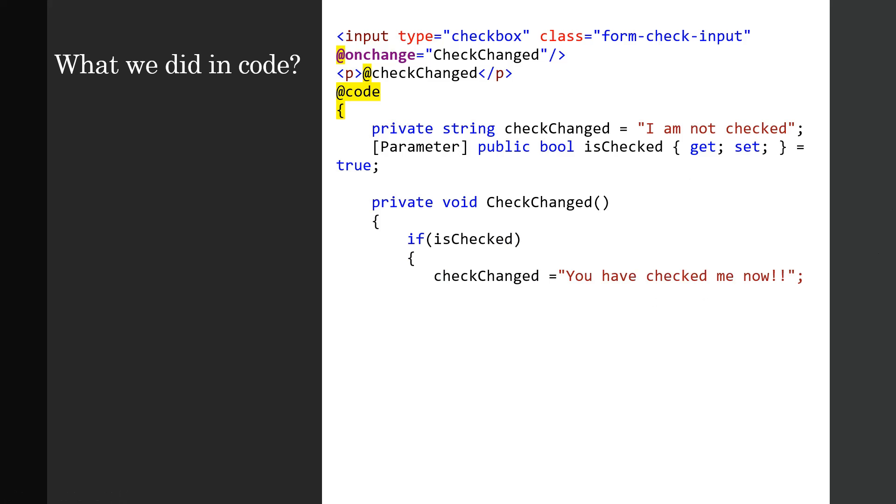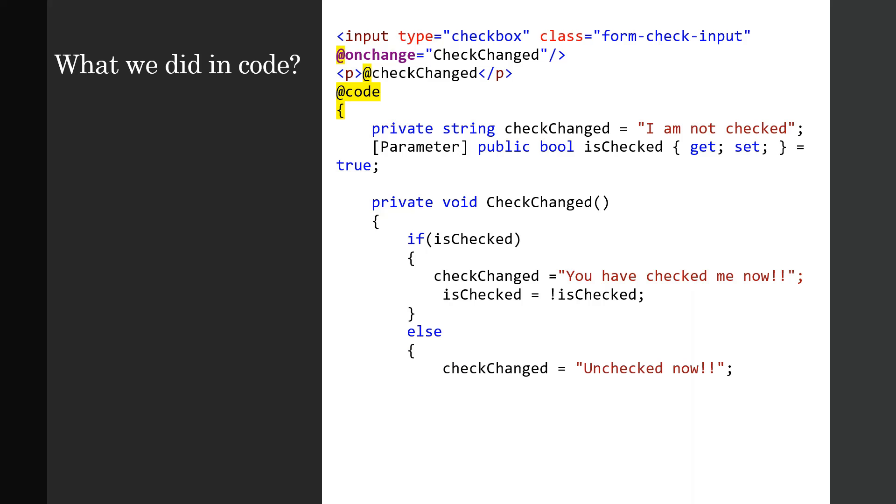So what is there in the CheckChanged? If the checkbox is checked, the checkChanged string will be assigned a value 'You have checked me now', and it will toggle the isChecked boolean to not isChecked, so it's just to reset so that it is ready for the next clicking. Else, if isChecked is false, then checkChanged will say 'Unchecked now'. That paragraph will be re-rendered with the new value for the checkChanged string, and then again isChecked will be toggled to not isChecked. And that's it, and that does the trick. Hope you understood it. Thank you very much.